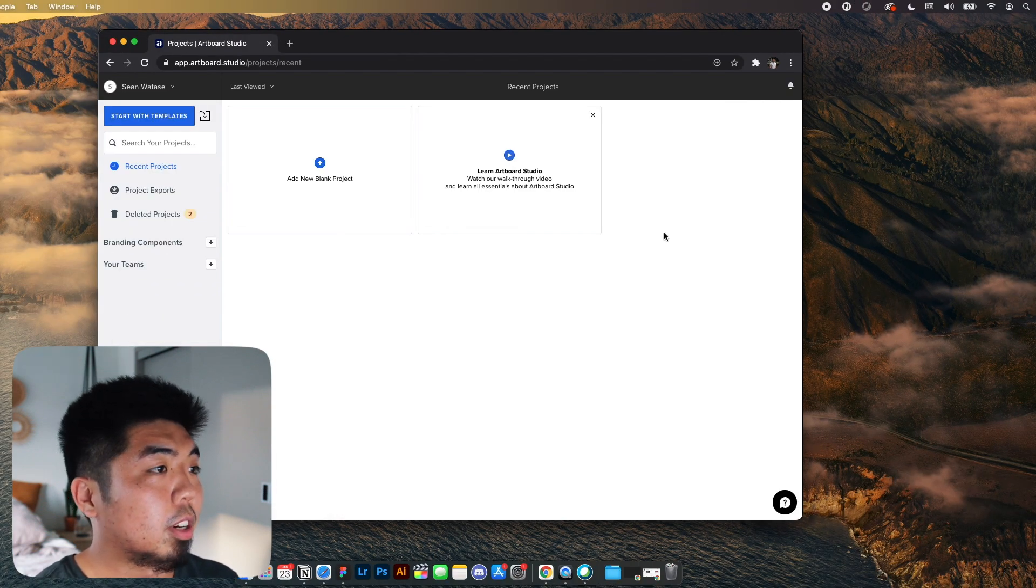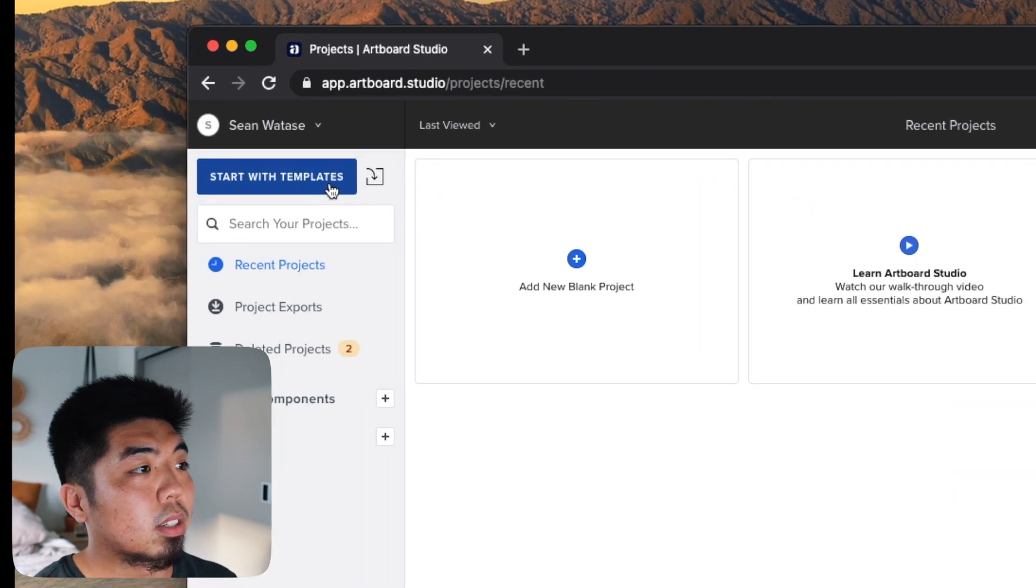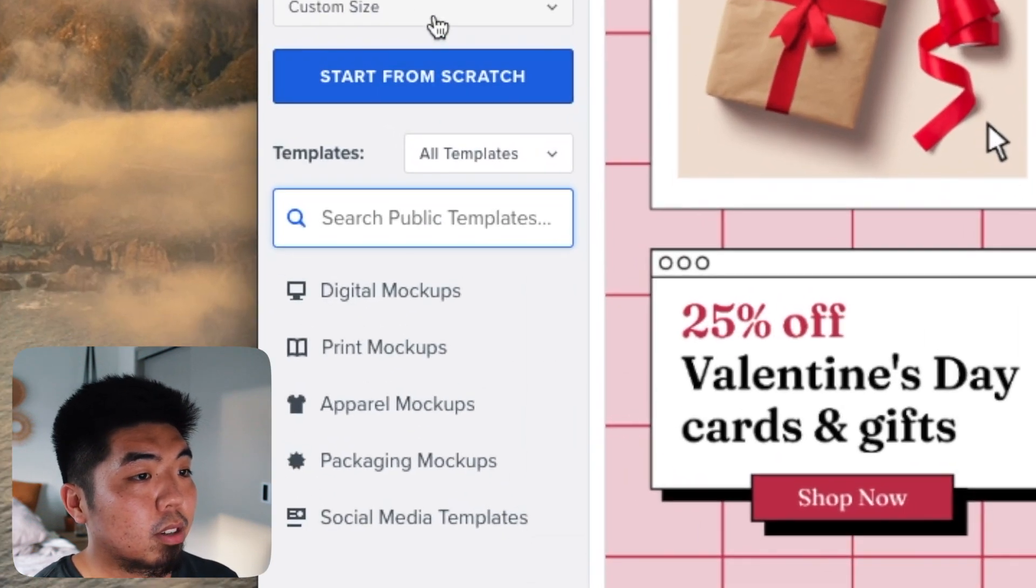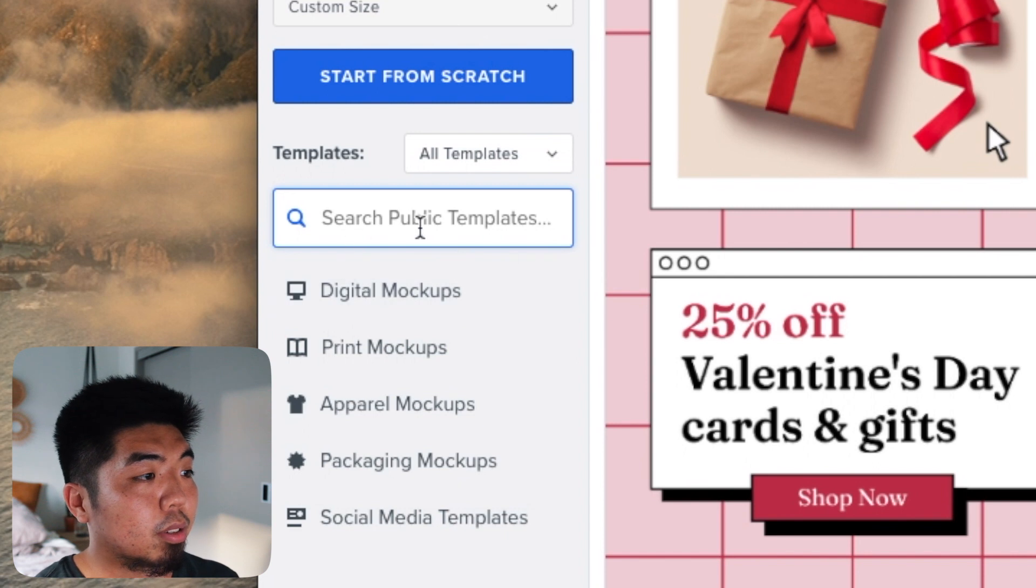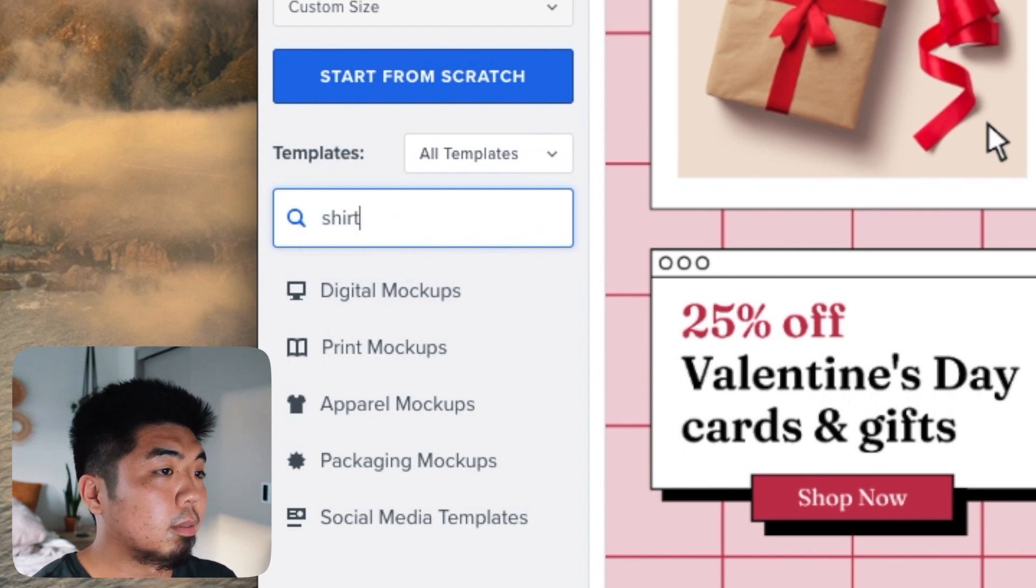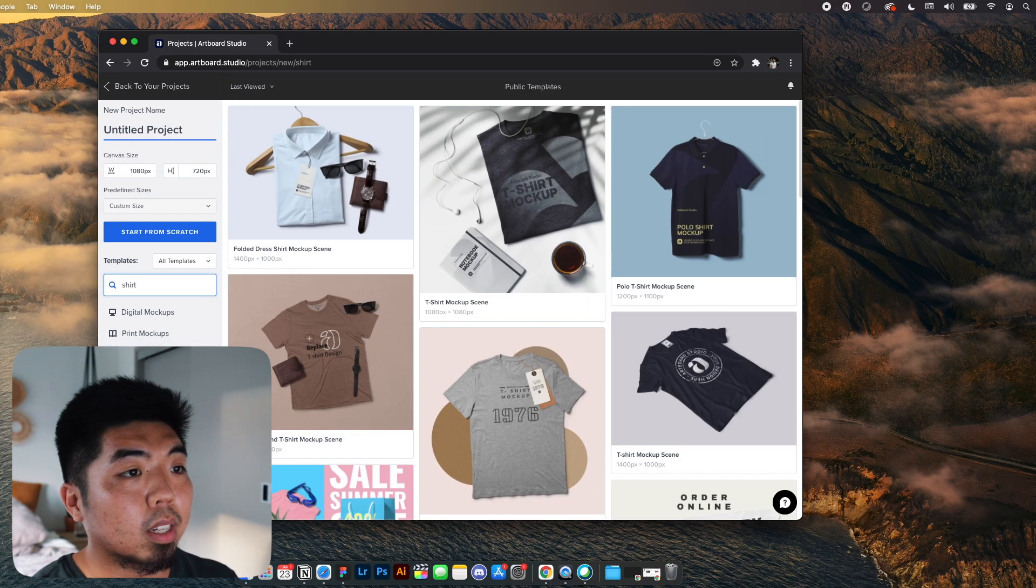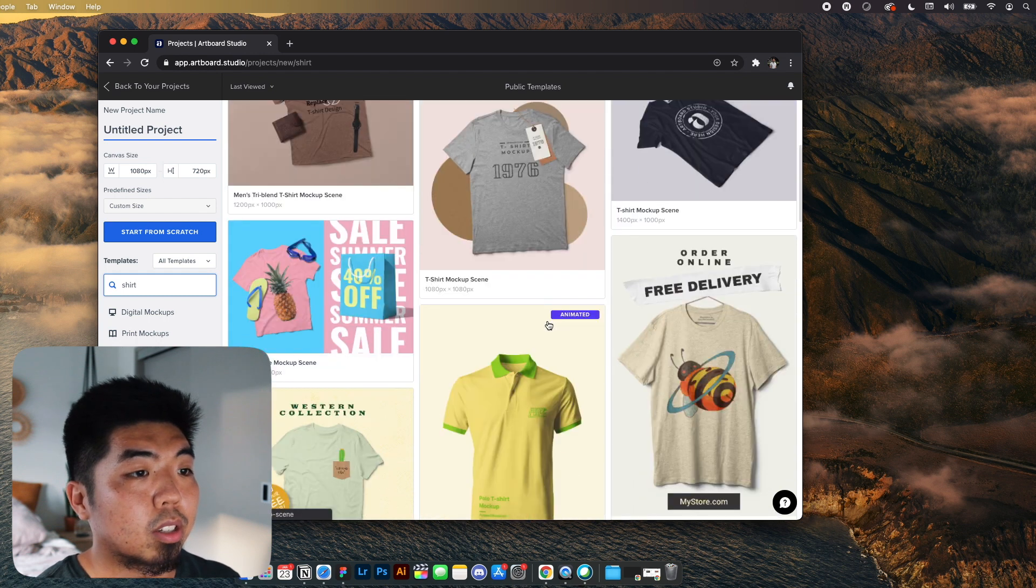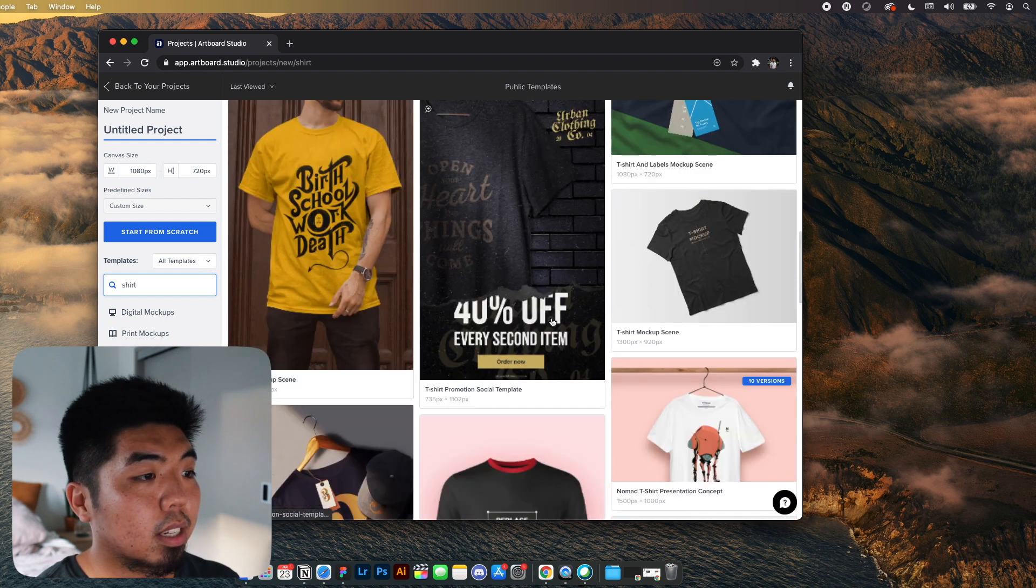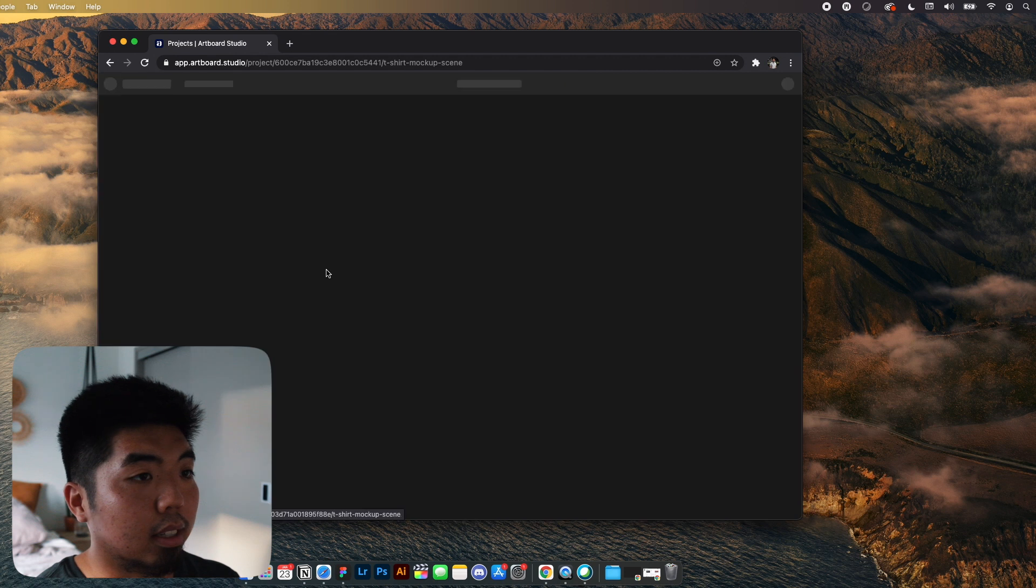This is going to be your dashboard right over here. We can hit start with templates. They have hundreds of templates you can choose from. You can actually use the search bar here to search what you're looking for. You can search through hundreds of designs. Select the one that you like the look of.